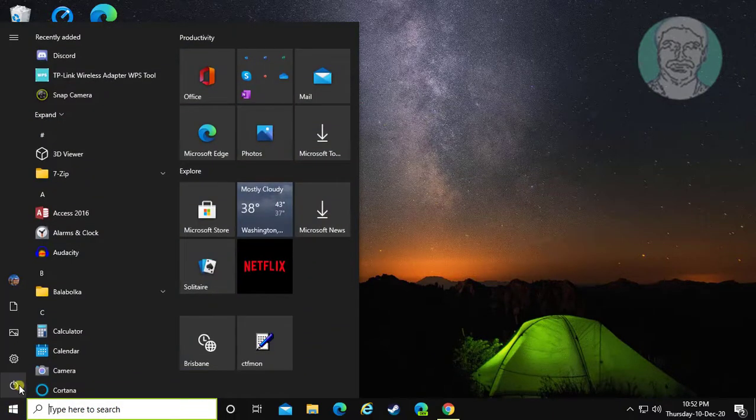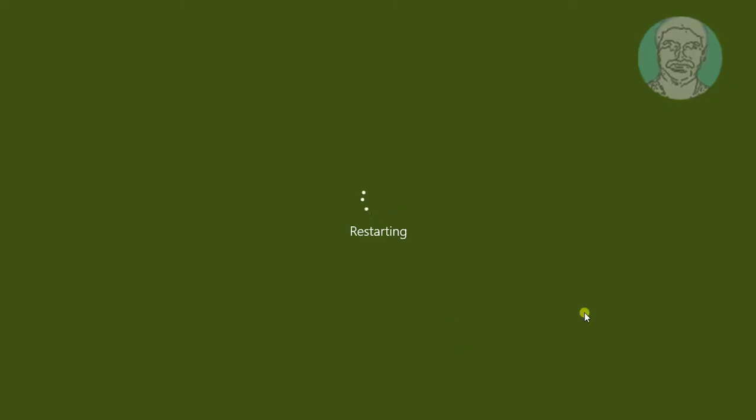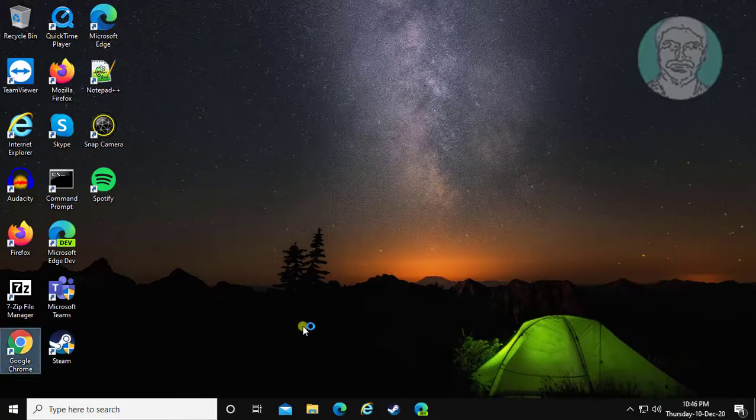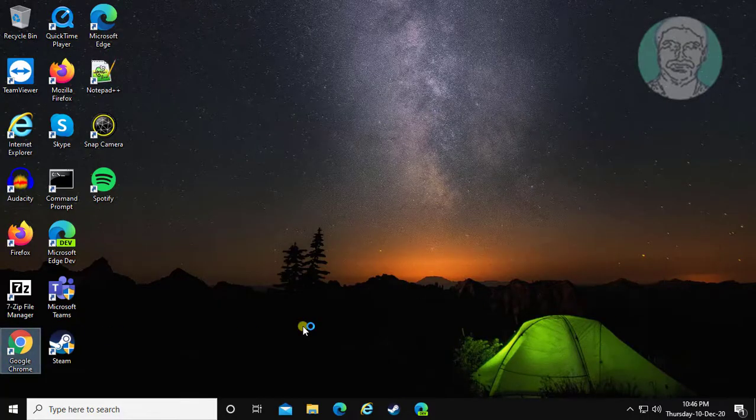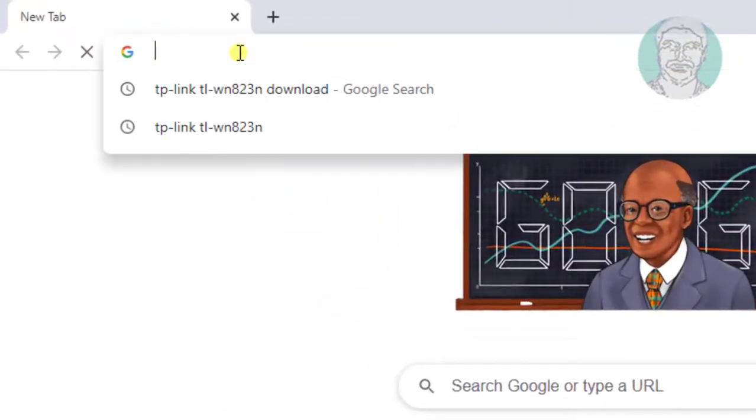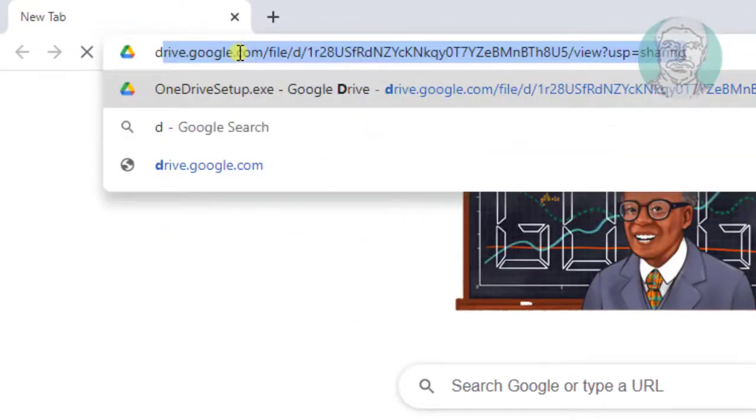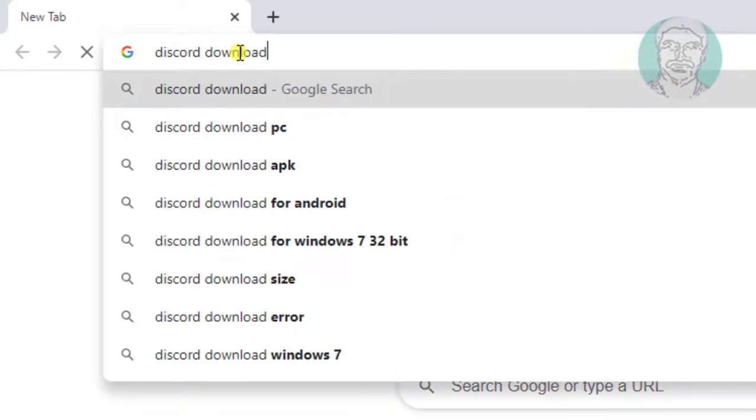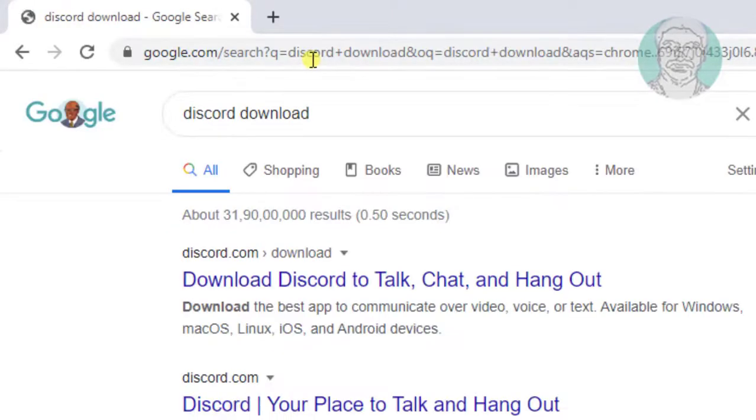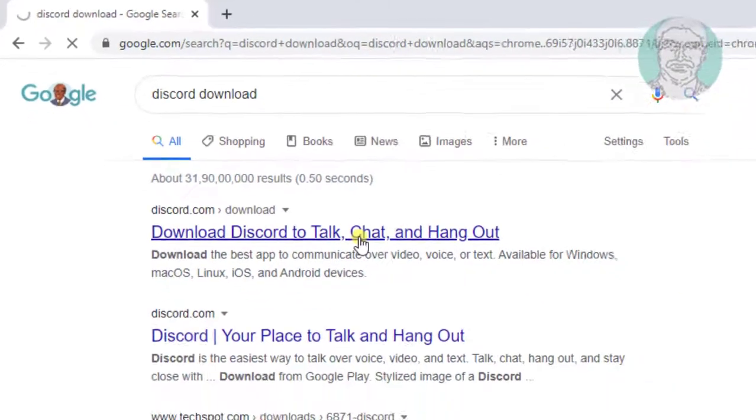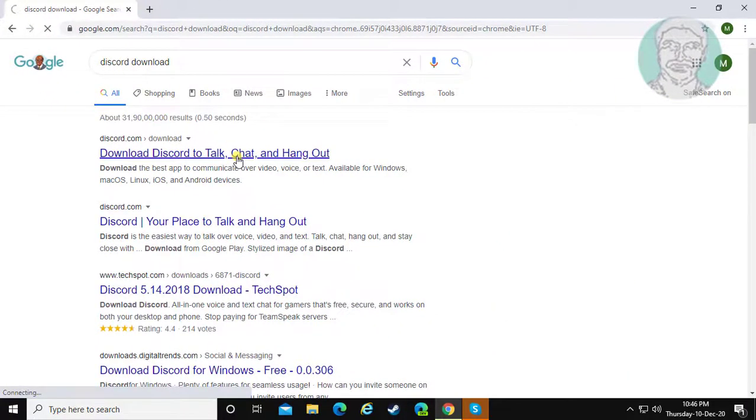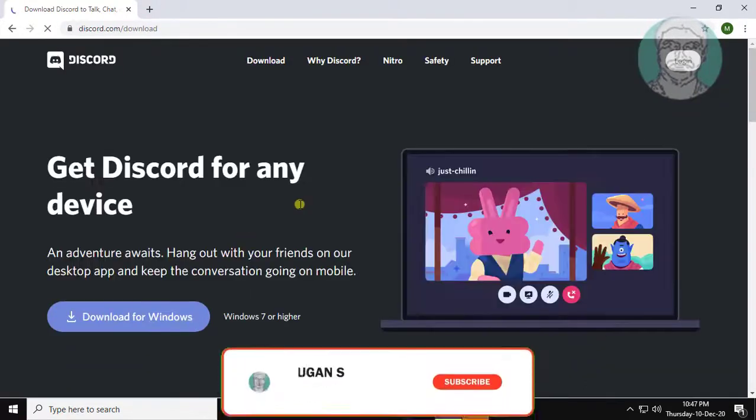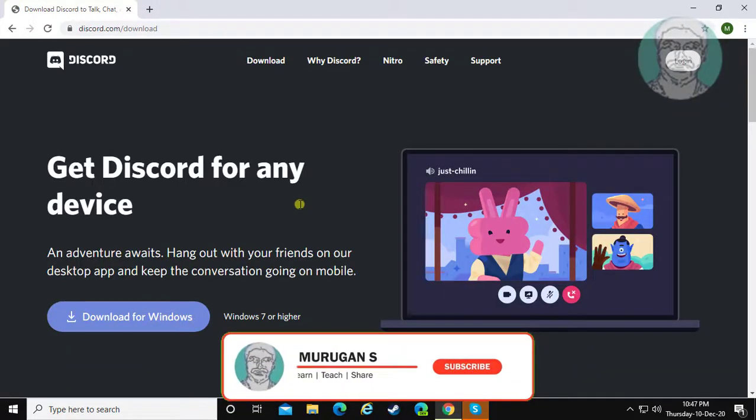Restart computer. Open any browser, type Discord download, click Download, click Download Discord, and click Download for Windows.